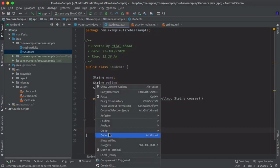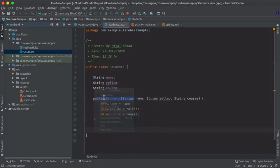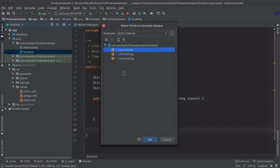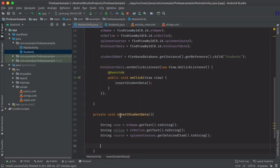Now we will need to create getters for this. So generate getters and do the same, select all. Click OK.